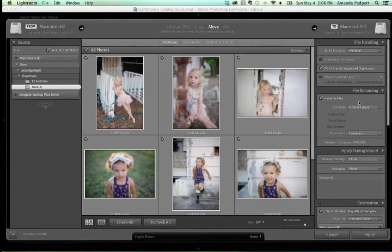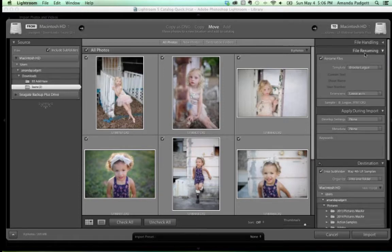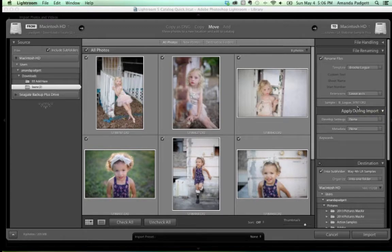For File Handling, I just have 'Don't Import Suspected Duplicates' checked, and I want Standard Previews. For File Renaming, I'm going to rename these files so I can find them better. I have a Brooke Logue template set up, so it changes her file name. The suffix gets applied, and it renames those files so they're easier to find later.